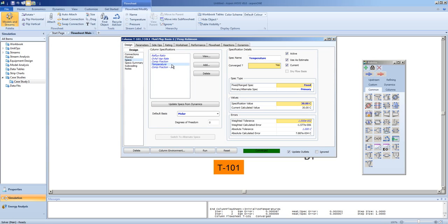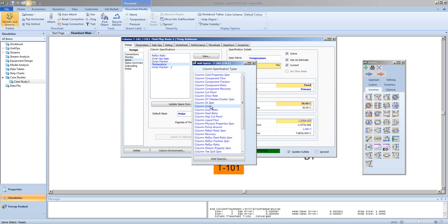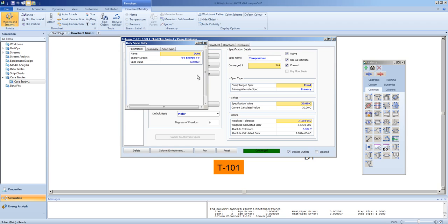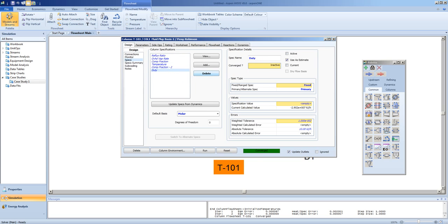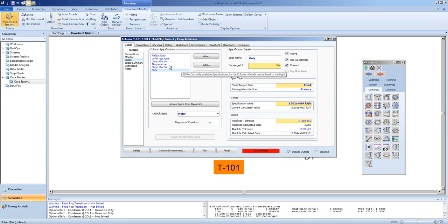In this next phase, we will be changing the spec from a temperature in the tops to a duty. So we will choose column duty, add spec, and we will choose the condenser duty. This condenser duty is 2.902 by 10 to the 7th. We are going to shift the specification from the temperature to the duty, so we activate the duty spec and deactivate the temperature spec.